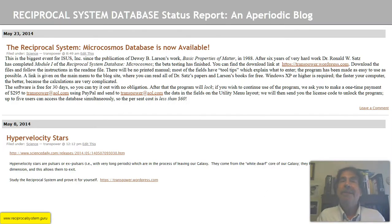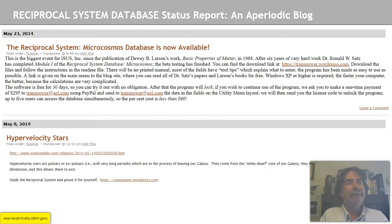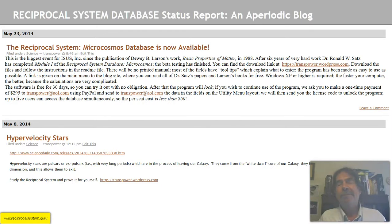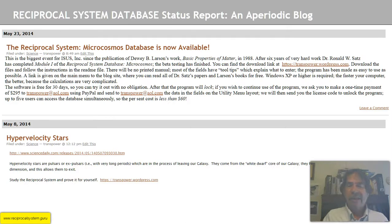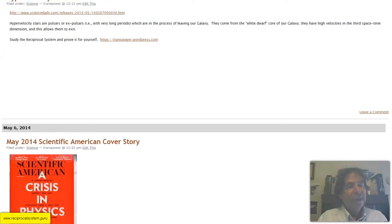As usual with my weekly screencast, we'll talk about the reciprocal system and how it compares with conventional theory. A couple of announcements. This was back on May 23rd, 2014. The reciprocal system microcosmos database is now available. We'll briefly touch on that. By the way, there's nothing comparable with quantum mechanics. And then we'll look at hypervelocity stars and this cover from Scientific American back in 2014.